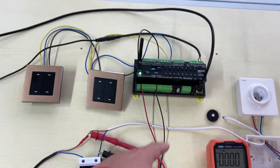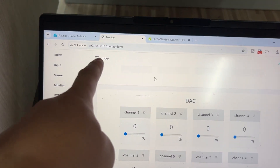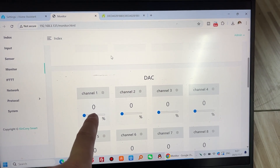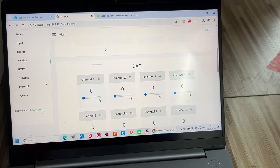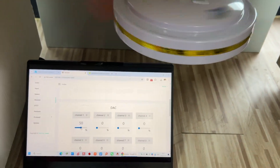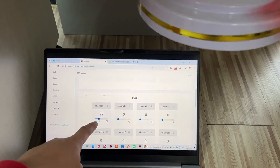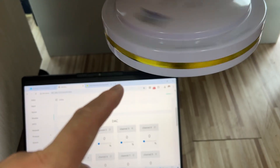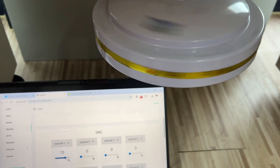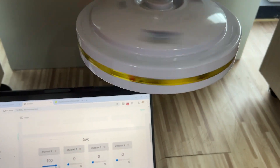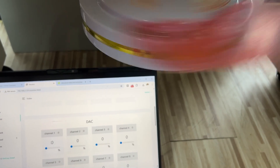Let's test it now. We can look at the KCS web page working on the local network. This is the monitor web page and this is channel 1 connected to our fan. I can change the percent — setting it to 50%, then 33%, then 100% for maximum speed, and then back to 0%.